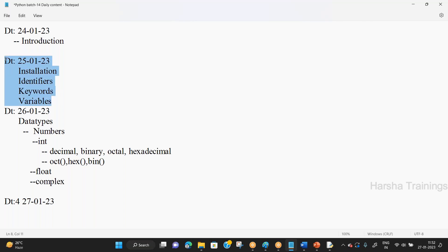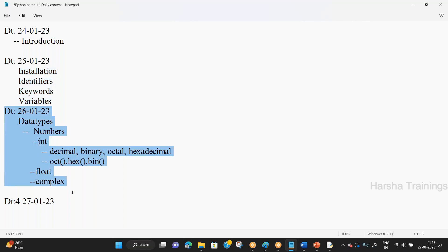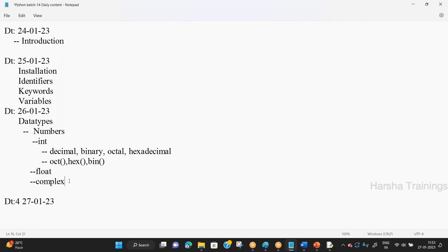After installation, we discussed three basic building blocks: identifiers, keywords, and variables. On Day 2, we learned simple basics just to enter into the program. On Day 3, I entered into the program and covered different concepts — data types and numbers. Data type is a very important point: the type of data stored in a variable is specified by the data type.